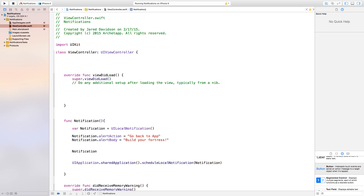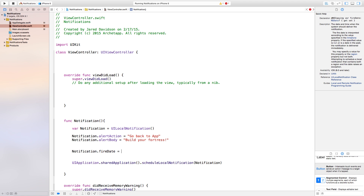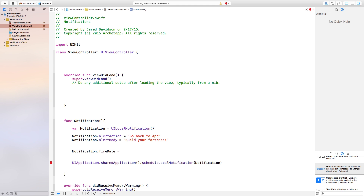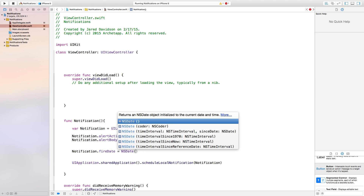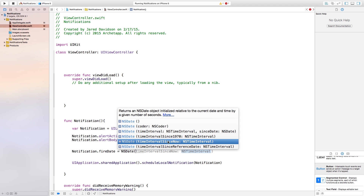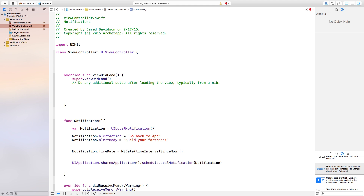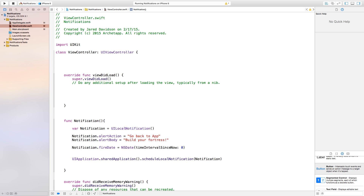Now say UIApplication.sharedApplication().scheduleLocalNotification(notification). We're going to create a timer ourselves — this seems a lot easier. Say var timer equals NSTimer.scheduledTimerWithTimeInterval, using the one with target, selector, and userInfo. The time interval is going to be one second, so every second this moves our countdown down by one. Target is self, selector is Selector("notificationFunction"), userInfo is nil, and repeats is true.